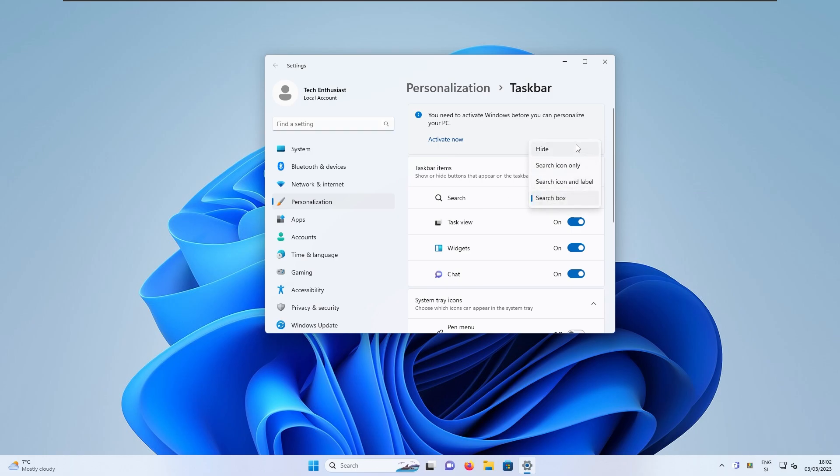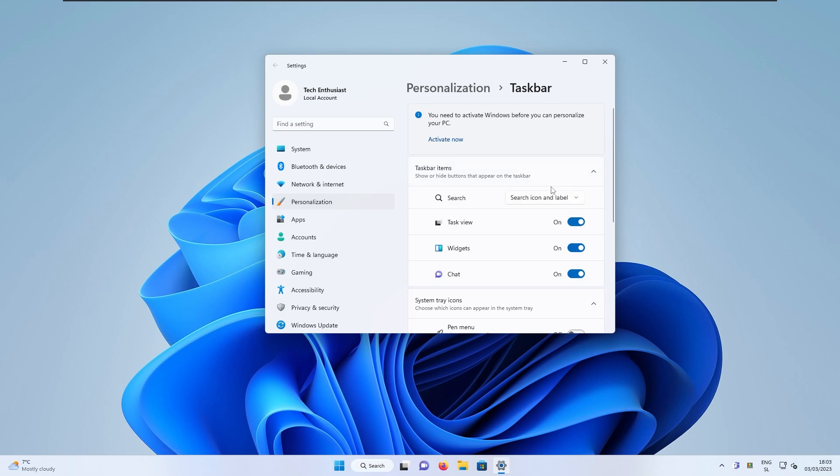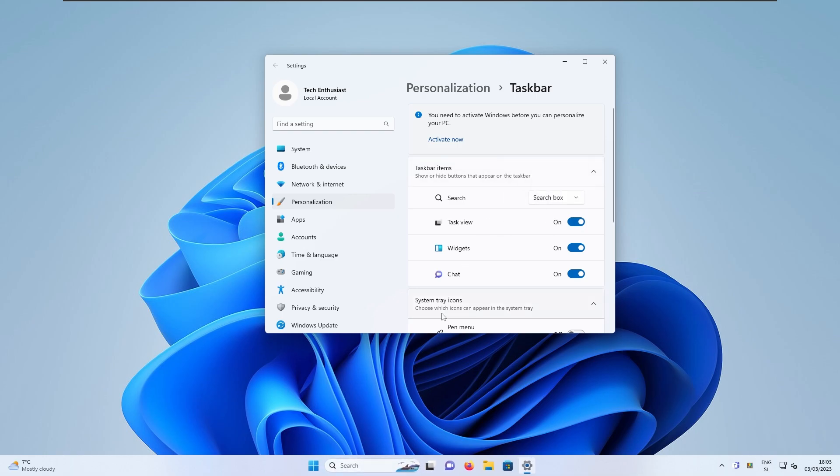So for example, you can hide it completely. You can also have search icon only, which was available with the first release of Windows 11. Then we have the more recent search box, as you can see here. And then the latest search box, which is available with this latest update.